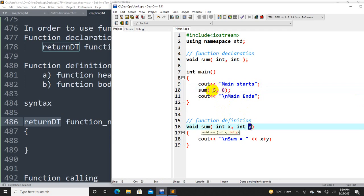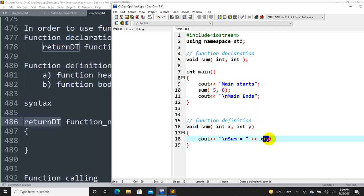5 plus 8 equals 13. So we can call the sum function with different values each time.